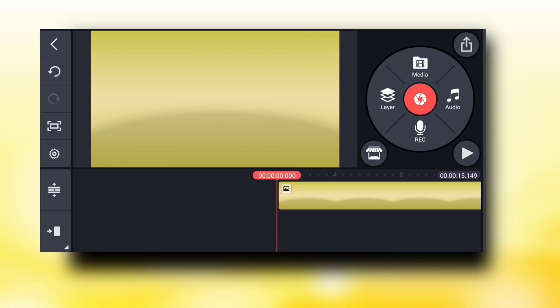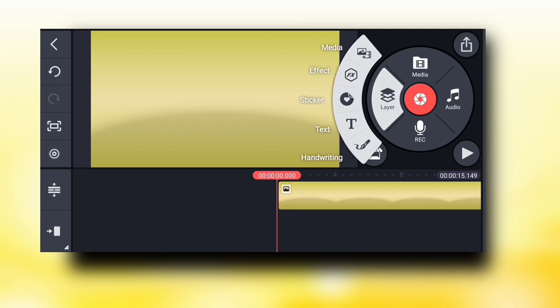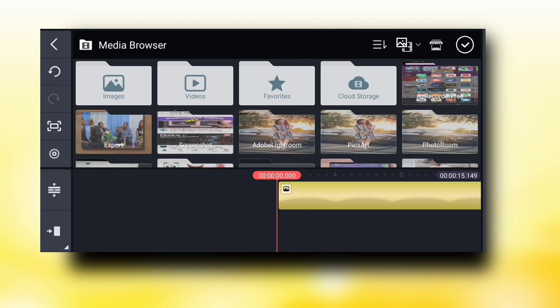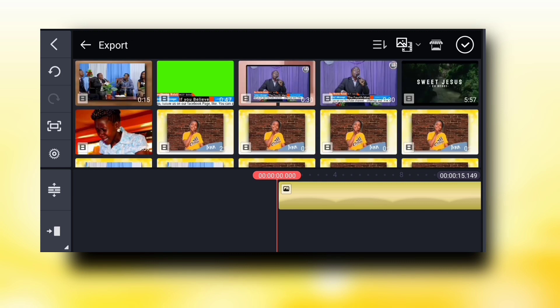The next thing I'm going to do is add a media file. I'm going to go to Layer, then Add Media, and then I'm going to import my clip.